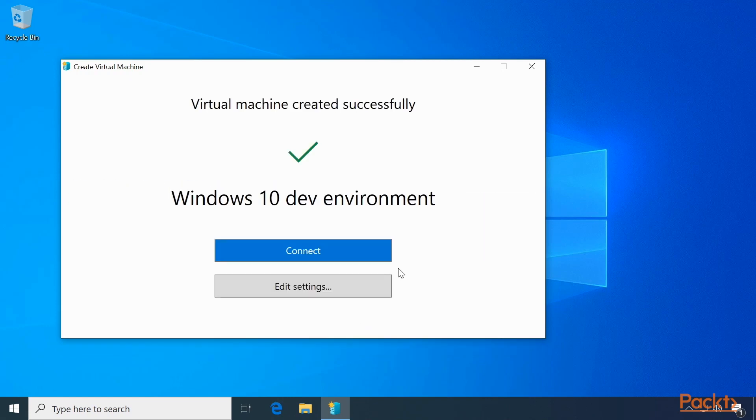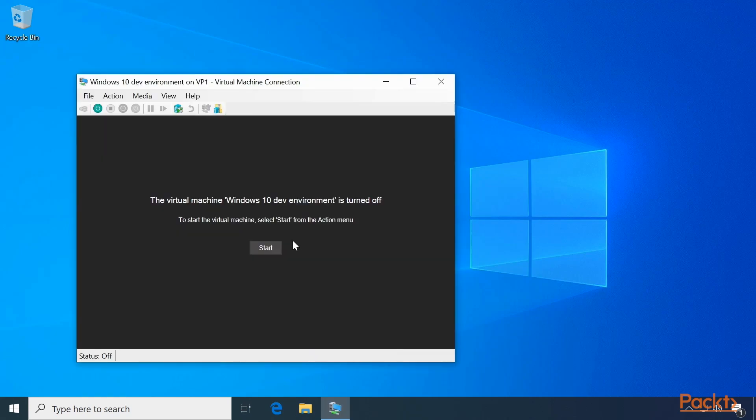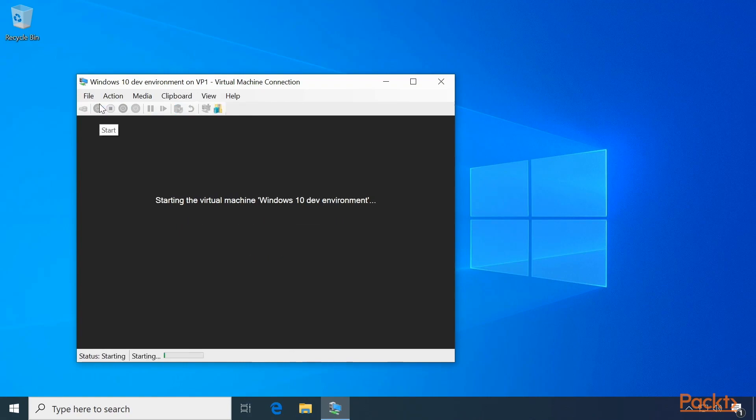And that's all there is to it. Now we can connect or edit the settings. Let's connect. The virtual machine connection window pops up. Click the Start button, and the virtual machine will start.